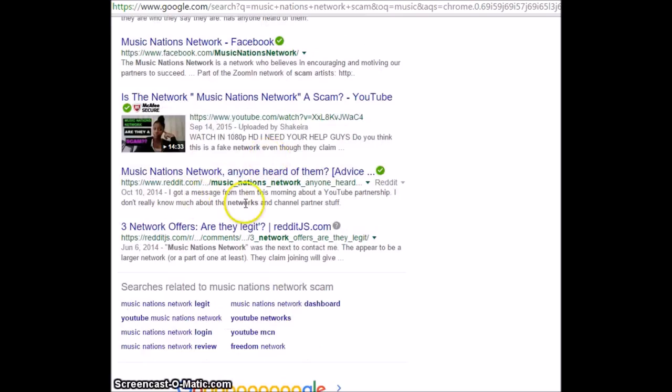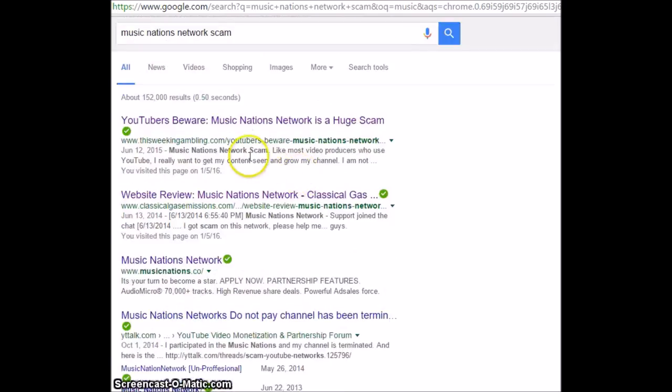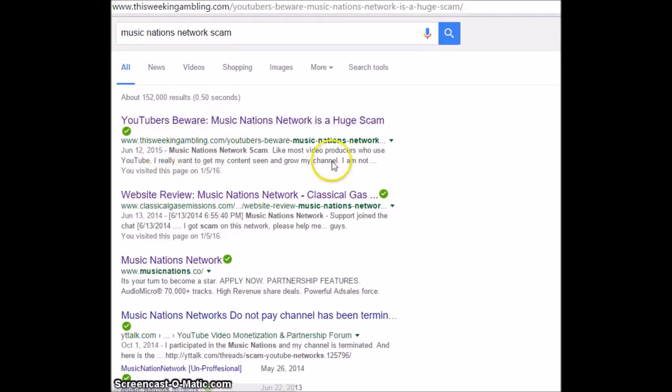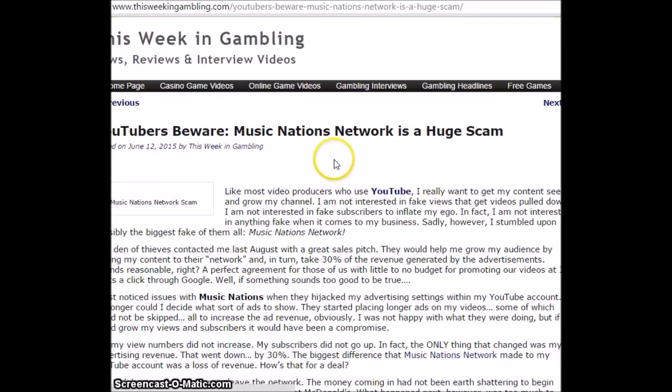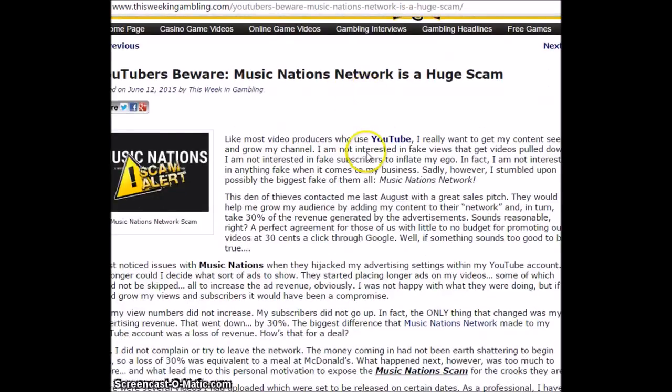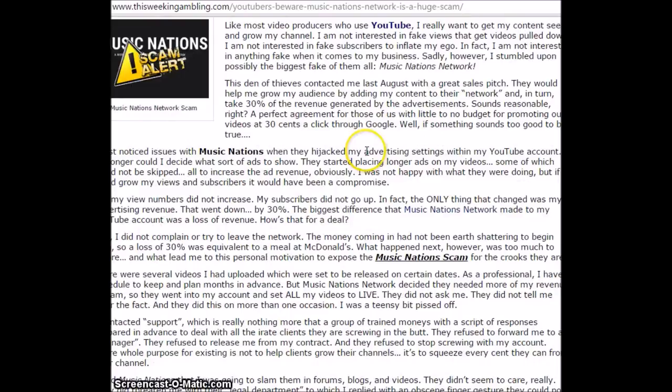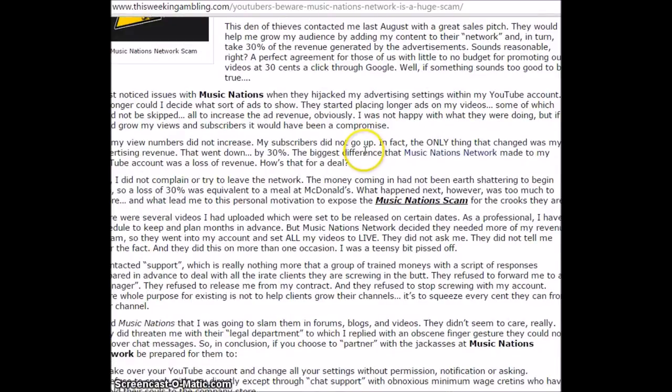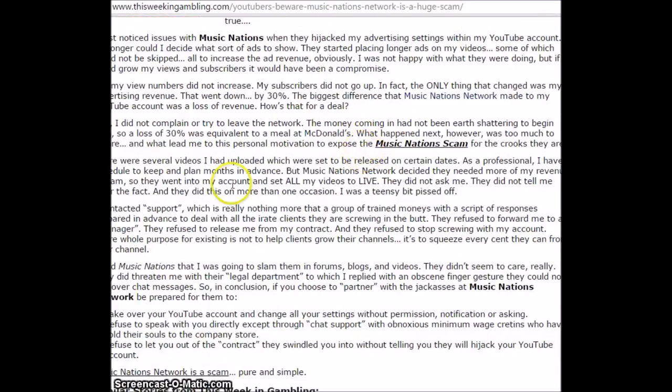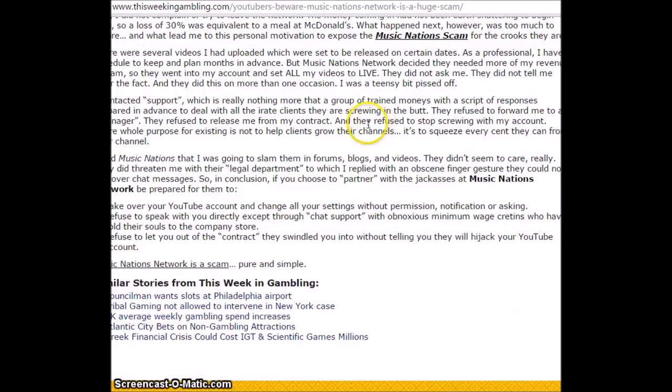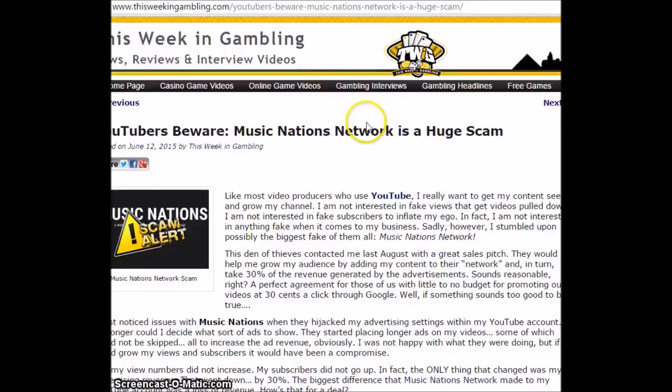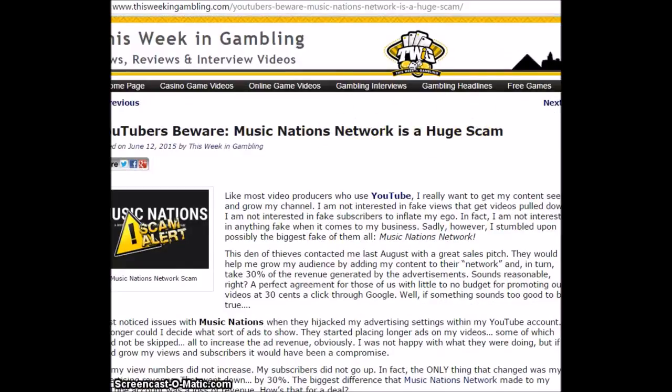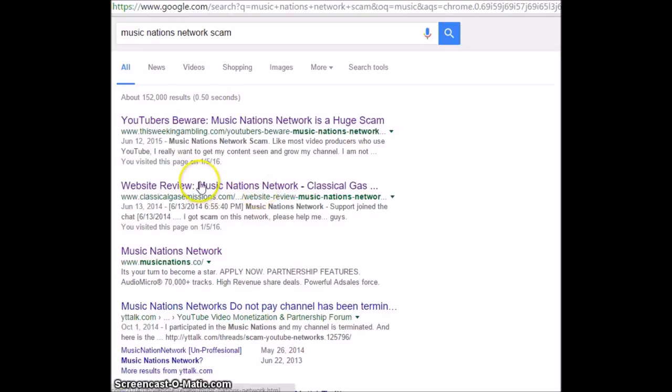I got the message from this morning. Anyway, this was probably one of the best ones I read this week in gambling. Basically he explains how they ripped him off, took a bunch of his earnings and give him nothing.